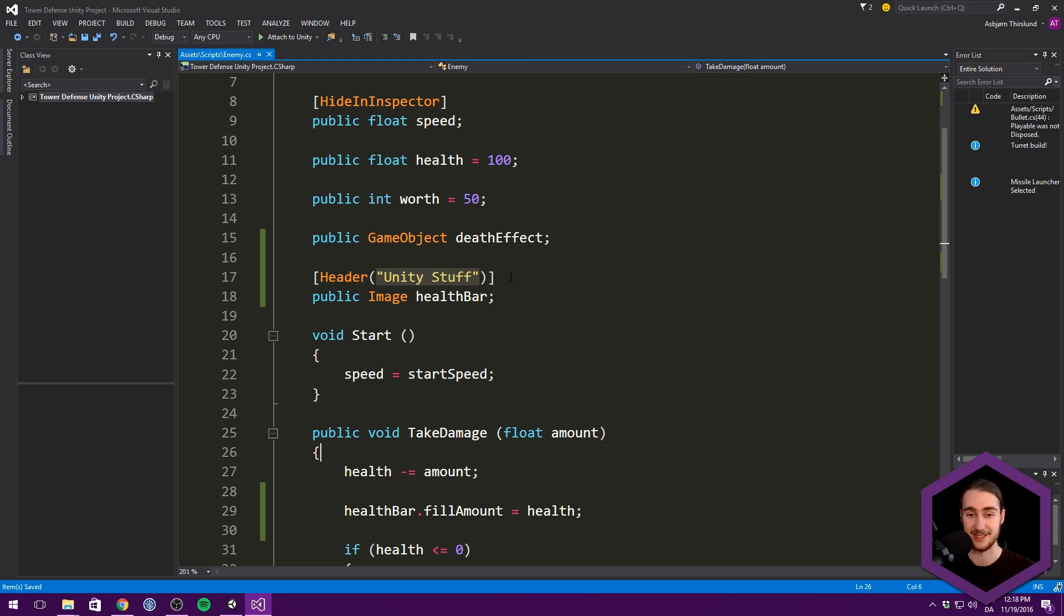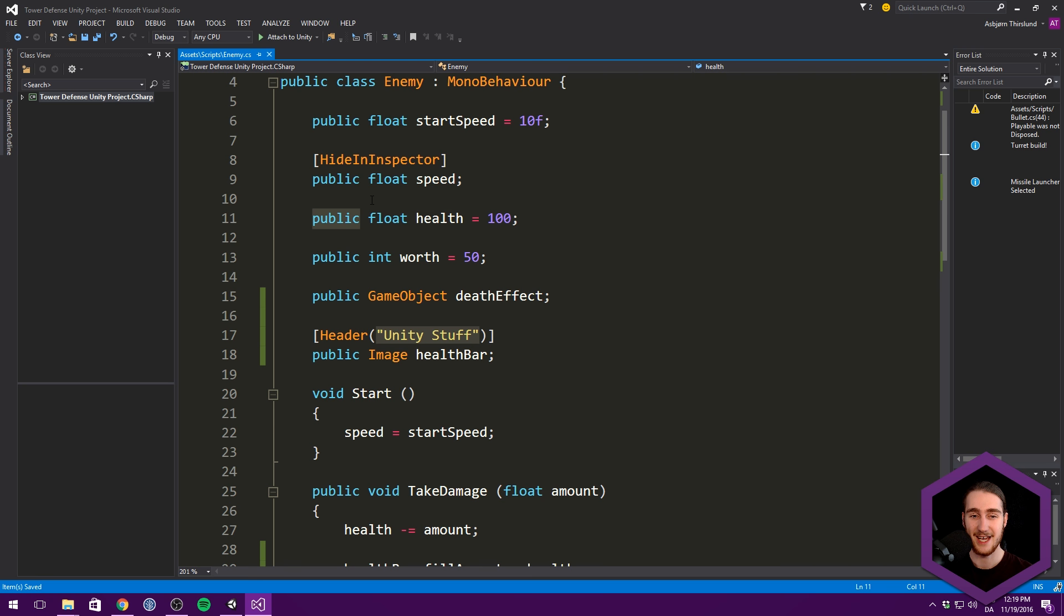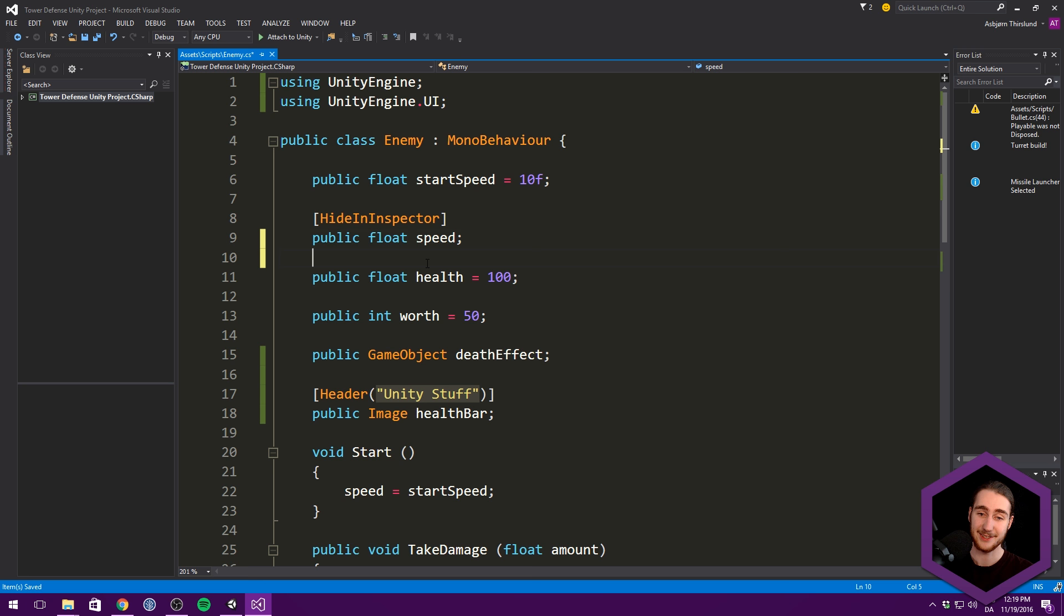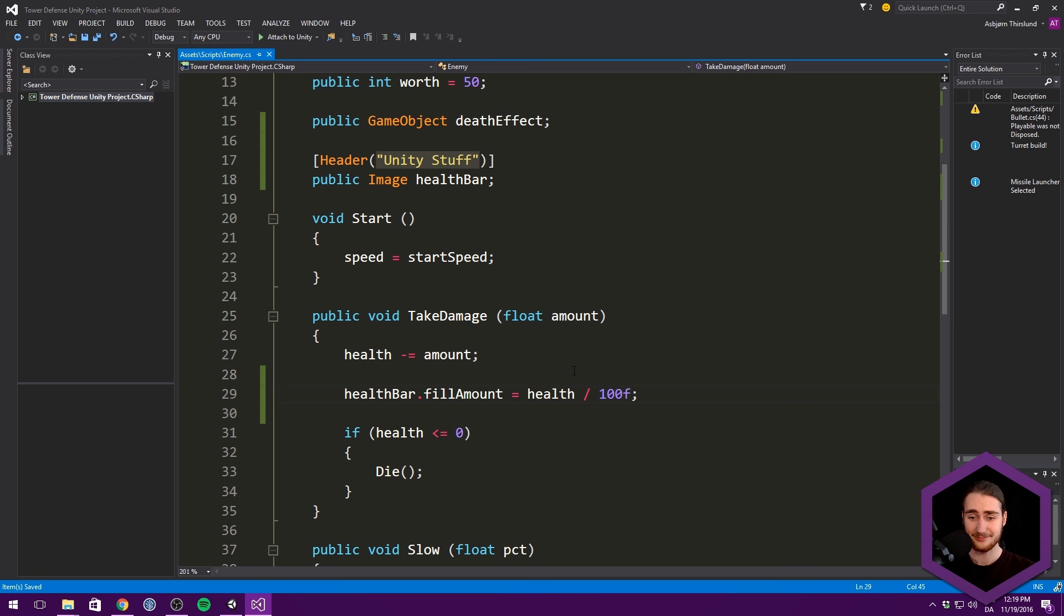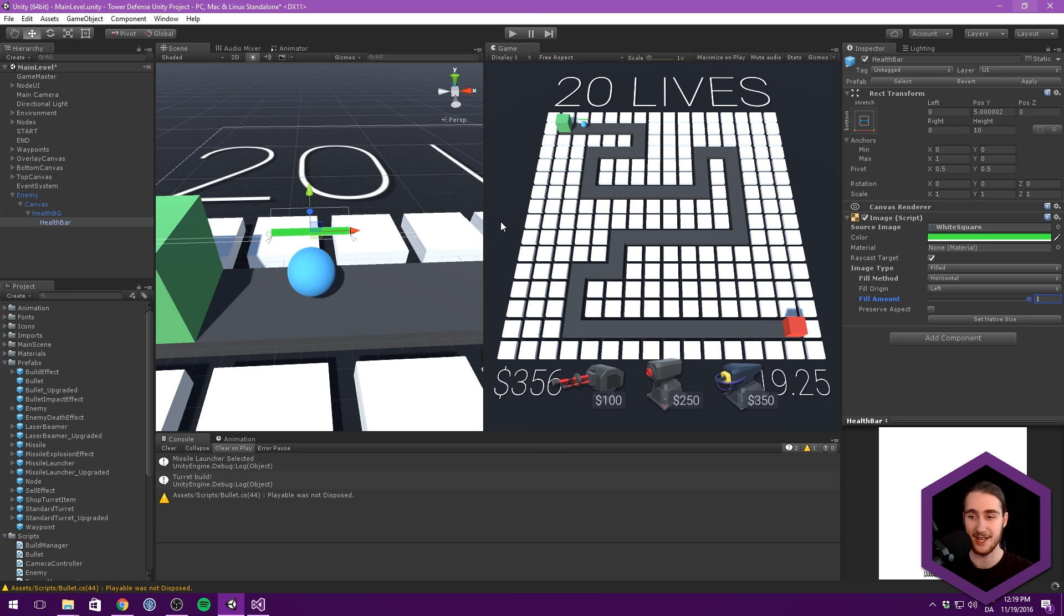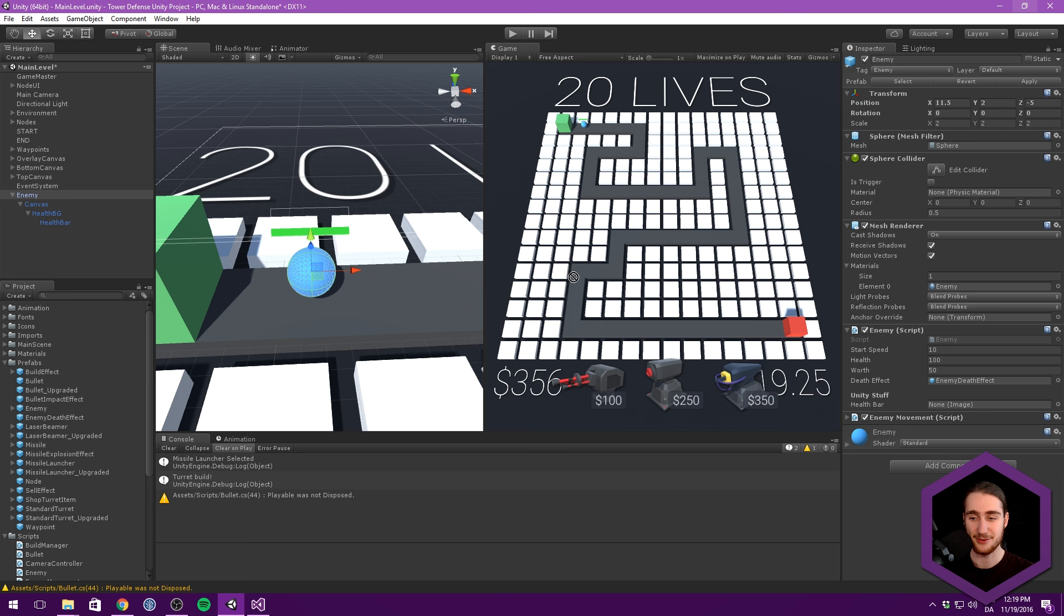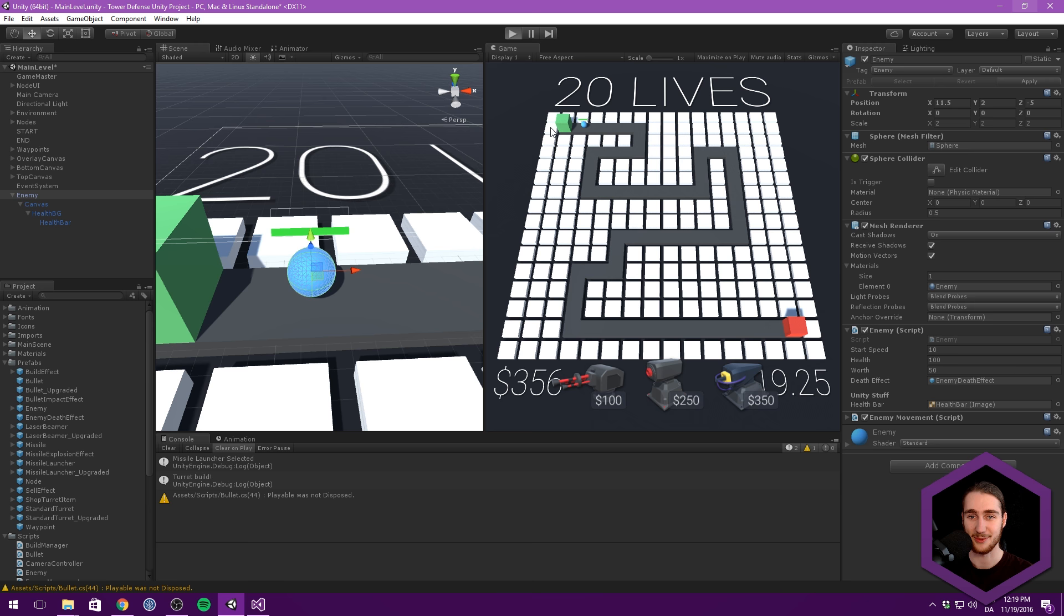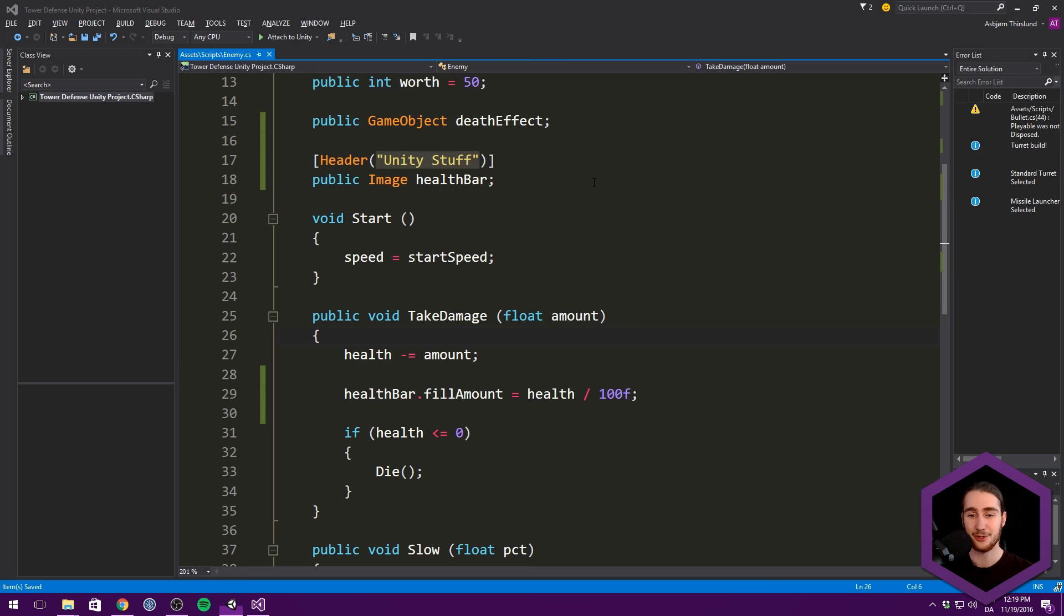So kind of a percentage, but not in the hundreds. So what we'll do is, just the way we have start speed, you might think we just go health divided by 100. And this would actually work right away. Let's try this to see that it's working. So let's go under our enemy. Let's drag in our health bar. Let's hit apply. And our enemy should be working. We can put down a turret. And you can see that totally works.